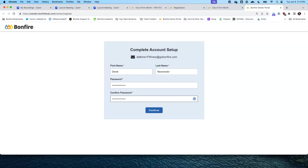We have a few people who are having trouble connecting to our Wi-Fi. The Wi-Fi you want to connect to is CFW Guest — it should be unsecured and should not ask for a password or username.